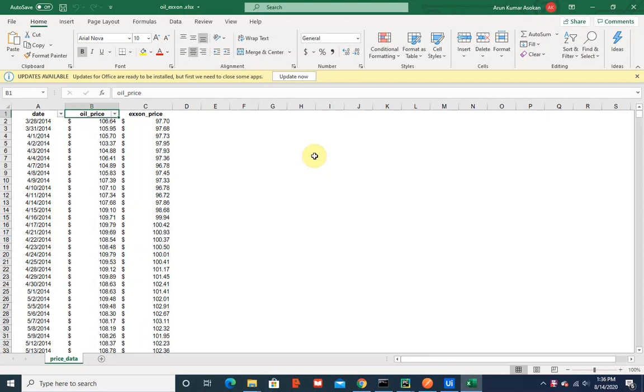What I did was I created a linear regression model out of a simple dataset you see on your screen. That model would predict the X1 price based on the oil price.